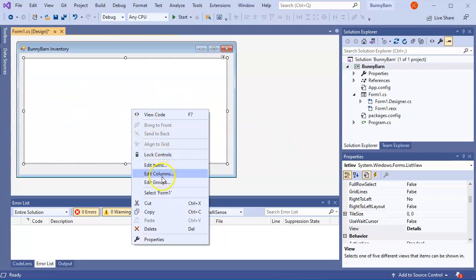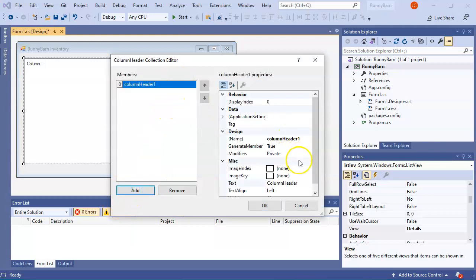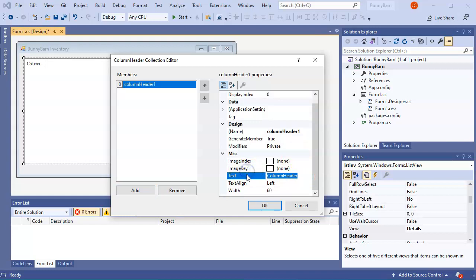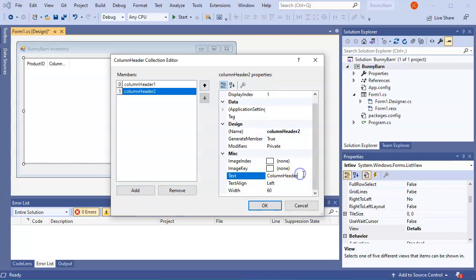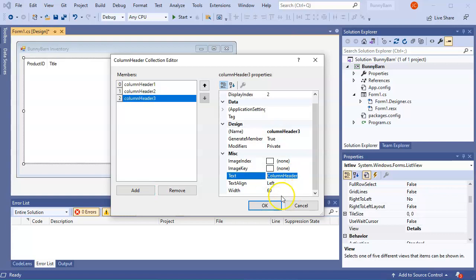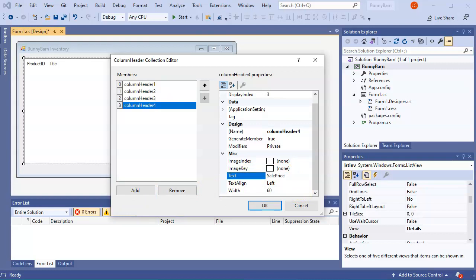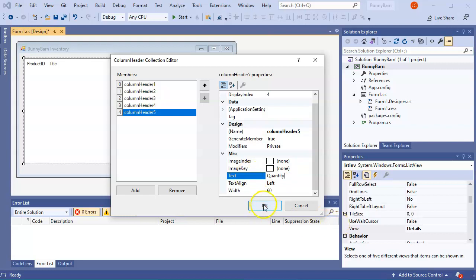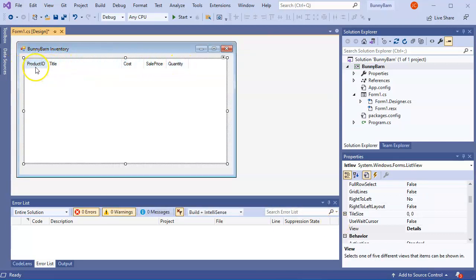I add columns to the ListView: Product ID, Title (width 200), Cost, Sale Price, and Quantity. The others default to 60 width. After clicking OK you can see how much space each column takes, and you can adjust them in the column modification section.